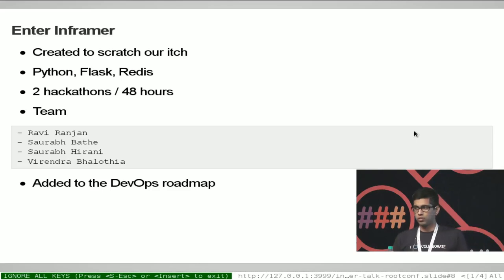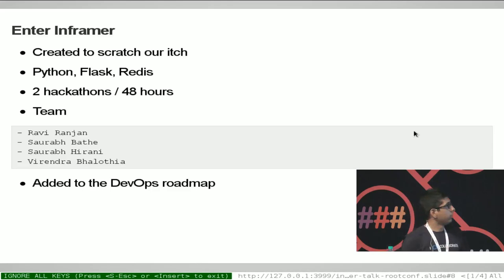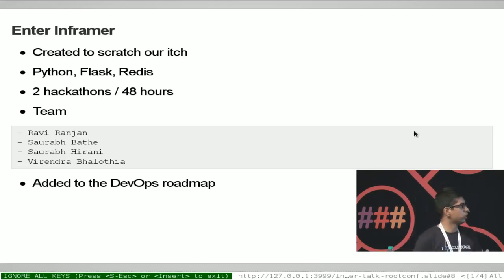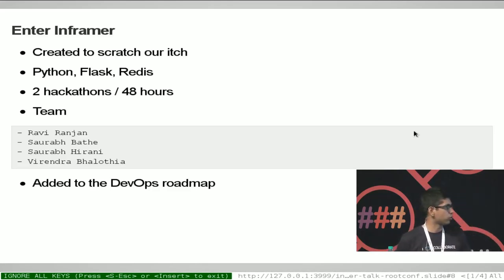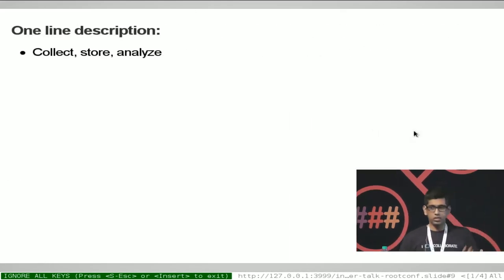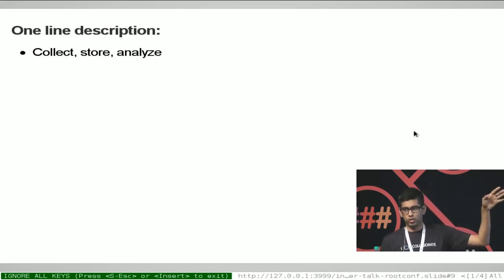This is where Inframer comes into the picture. It was a tool we created to scratch our own itch, built using Python, Flask, and Redis — very cool open source projects in themselves. It was built over two hackathons in 48 hours, but we soon realized this is not just a hackathon project — it has many more applications and was incorporated into our DevOps roadmap, and we have open sourced it today. The one-line description of how it tries to answer these problems is: collect, store, and analyze information.